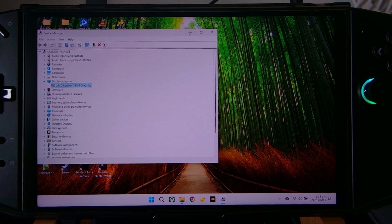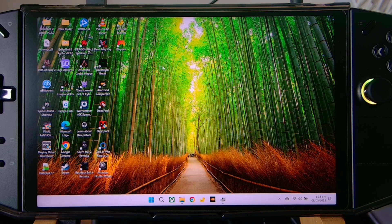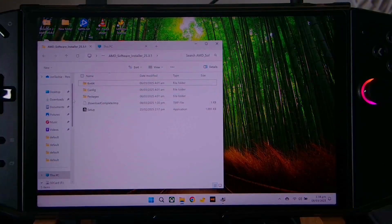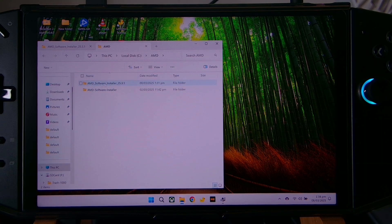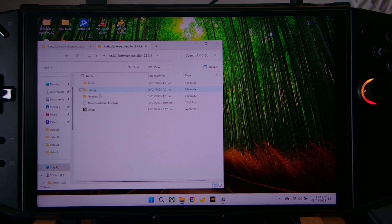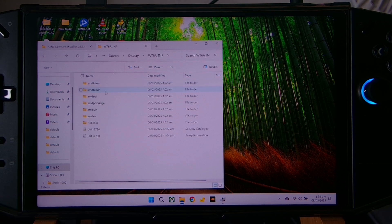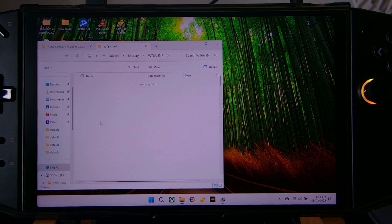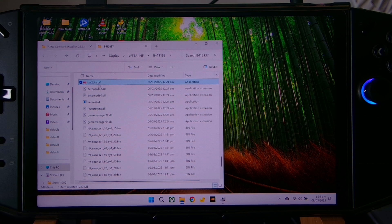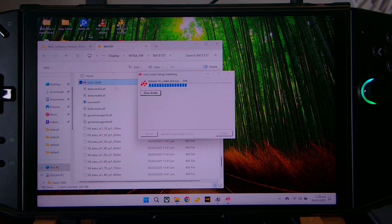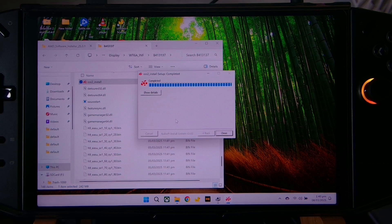So what we need to do is install the 25.3.1 Adrenaline, which is located on our PC. Here on C, AMD, here on Software Installer 25.3. Go to Packages, Drivers, then Display. In this folder, check the B4 number — right here. Scroll down and look for the CCC2 underscore install. Double-click it. There you have it, it's completed.